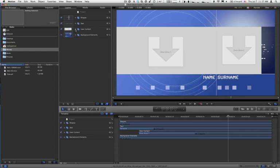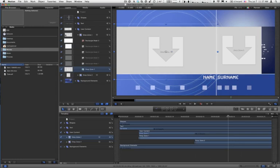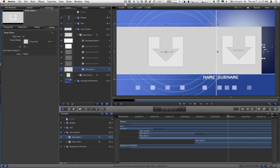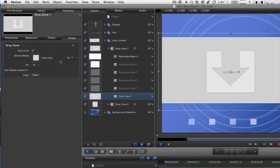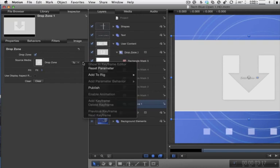So I'm going to go into the User Content group, into Drop Zone 1, and select Drop Zone 1. Then in the Inspector, where it says Source Media, I'm going to use the Animation menu here and choose Publish. Then I'll do the same thing for Drop Zone 2. Publish.